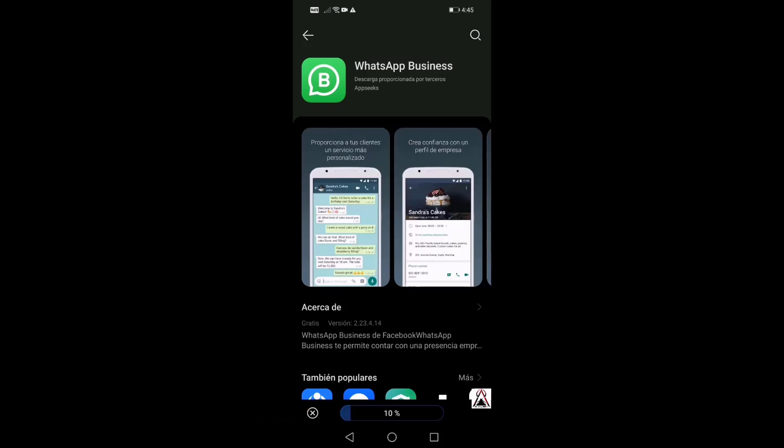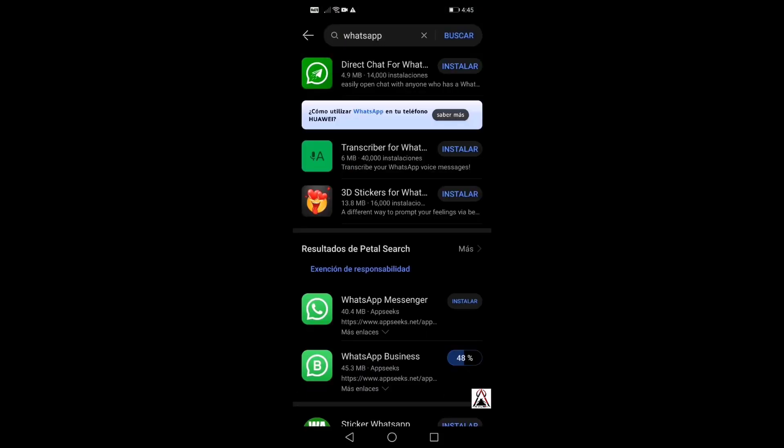This WhatsApp application is not an application that has been uploaded and published in the Huawei official store by the developer, in this case Meta, but rather comes from an external source suggested by the Huawei search engine. This means the page from which it is downloaded is also safe because it is a page with high authority that is suggested by Petal Search, which is the search engine of the Chinese company Huawei.